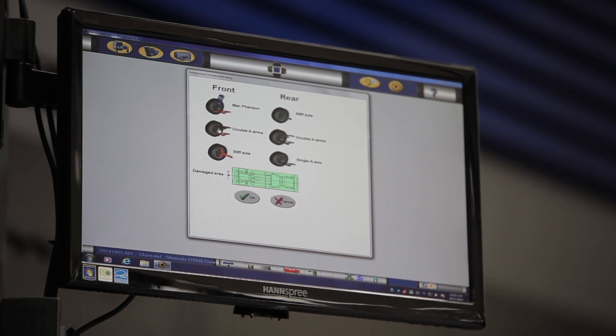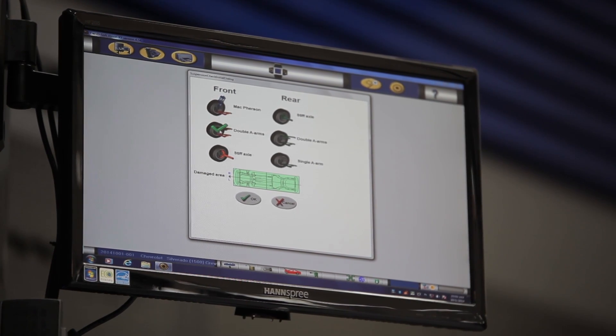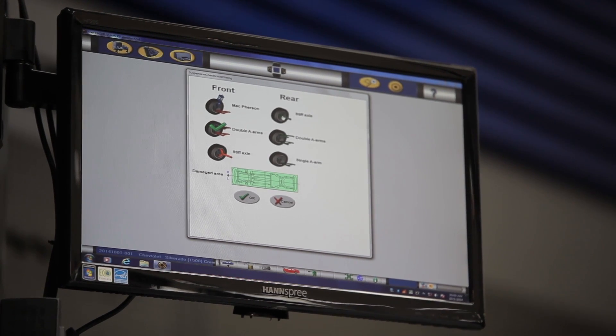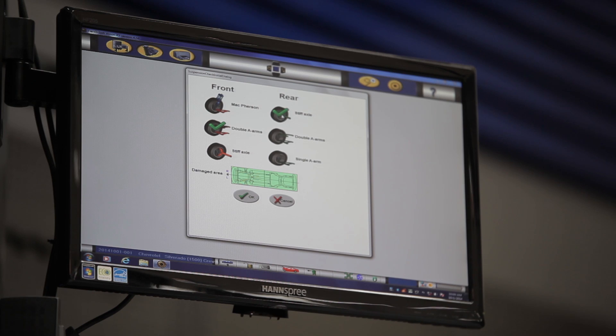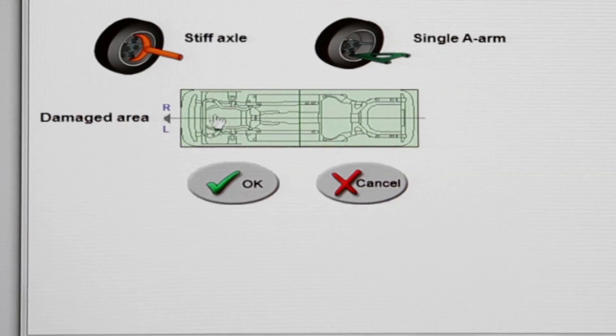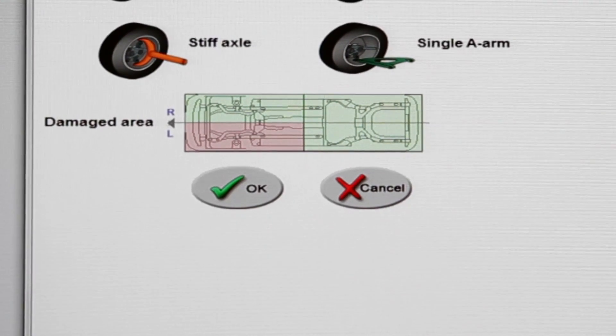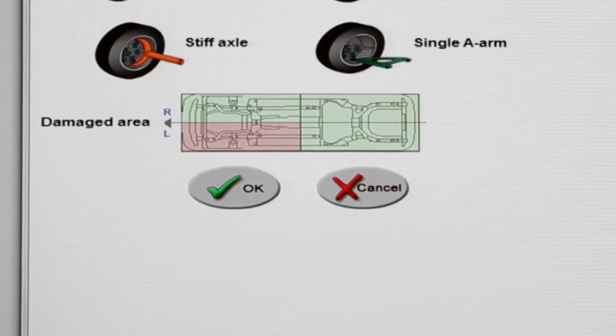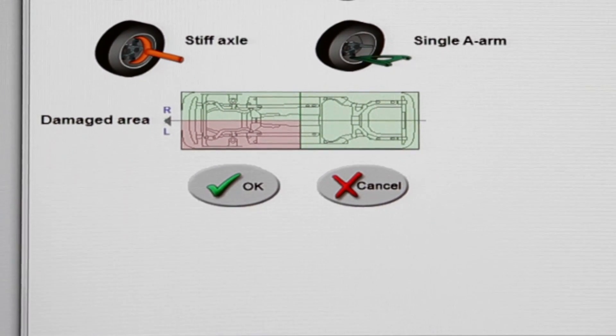The next step is to select the area of damage on the vehicle. To do this, click the green box. The box changes to red.